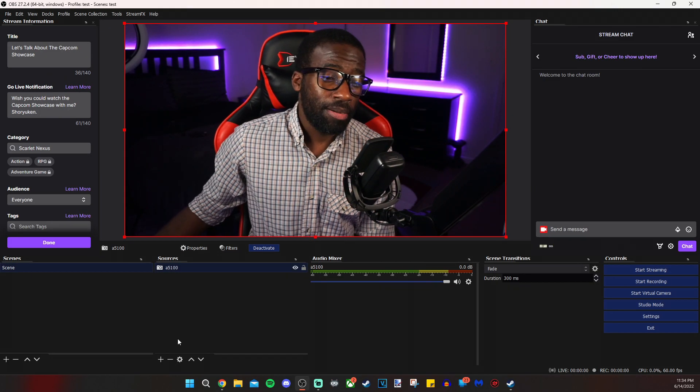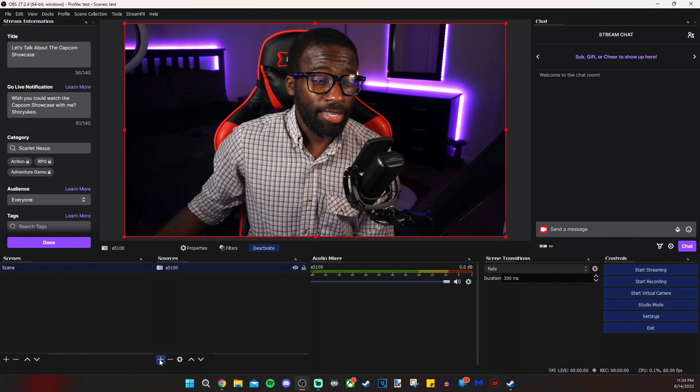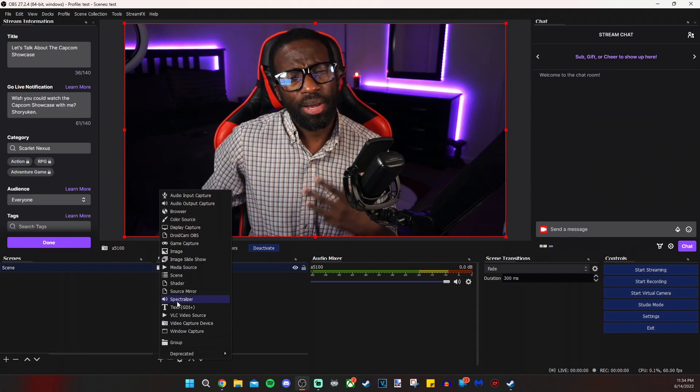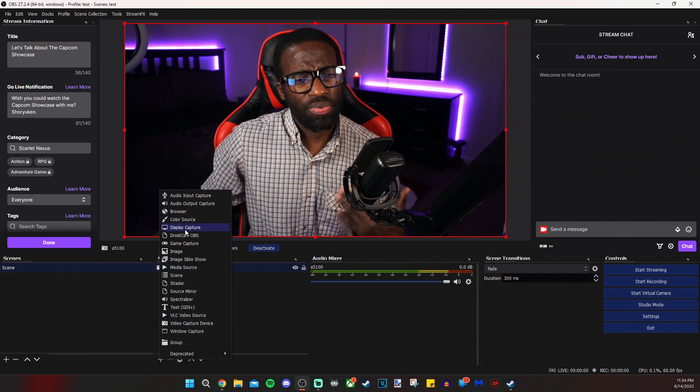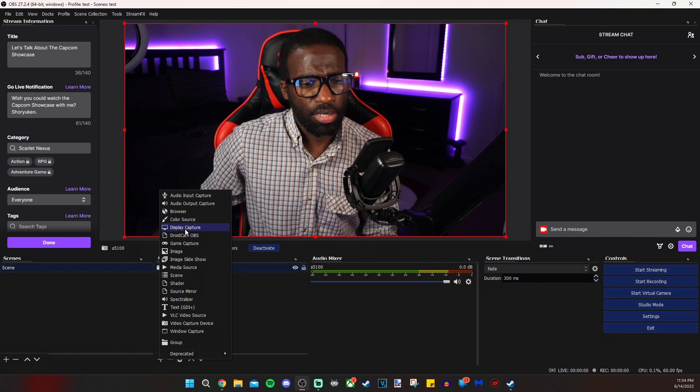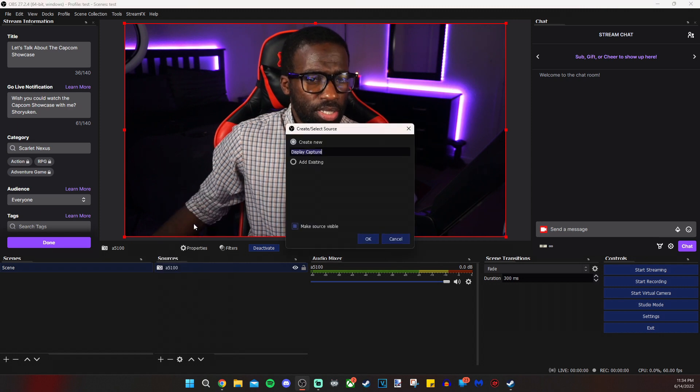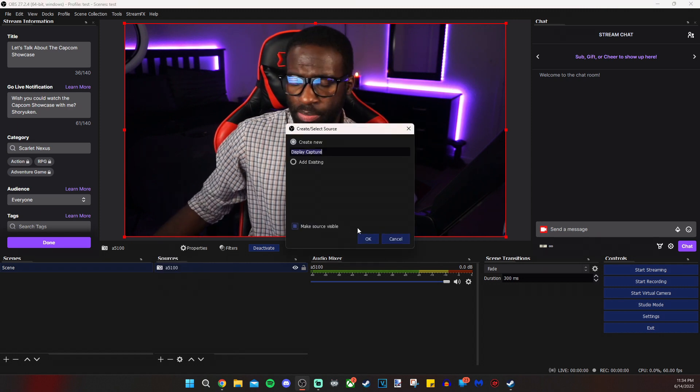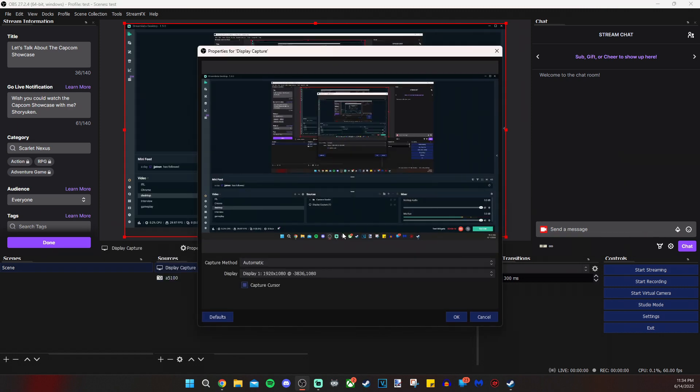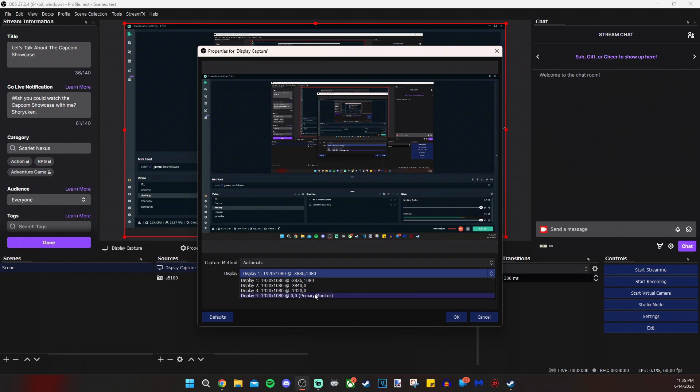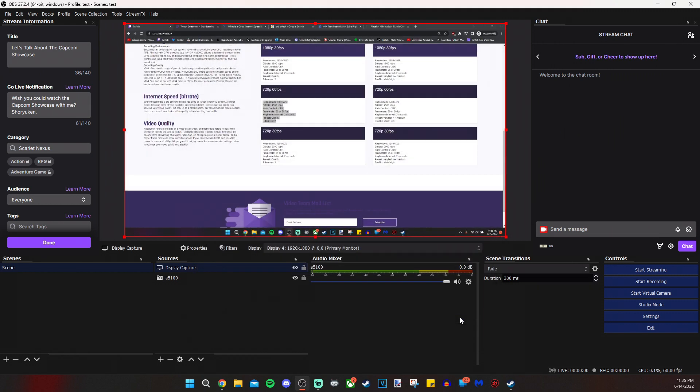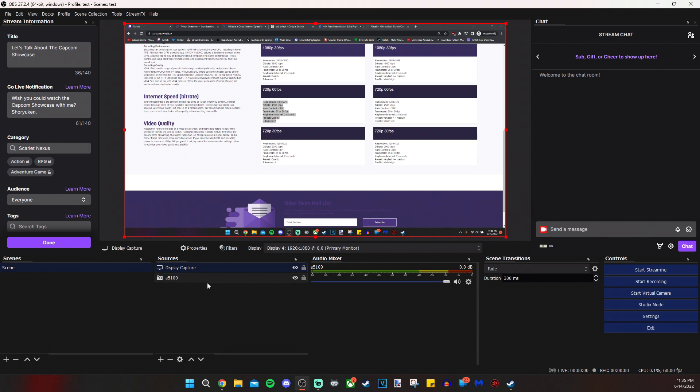Once we've done that, I'm going to add a display capture just so you see how it is to interact with more than one source within a scene. So let's select display capture. I'm going to leave it named as default. And we are going to select our other monitor that I showed you earlier. Now the order of these sources is very important. Basically, if a layer appears on top of another one, then that layer appears on top of it within the stream itself.